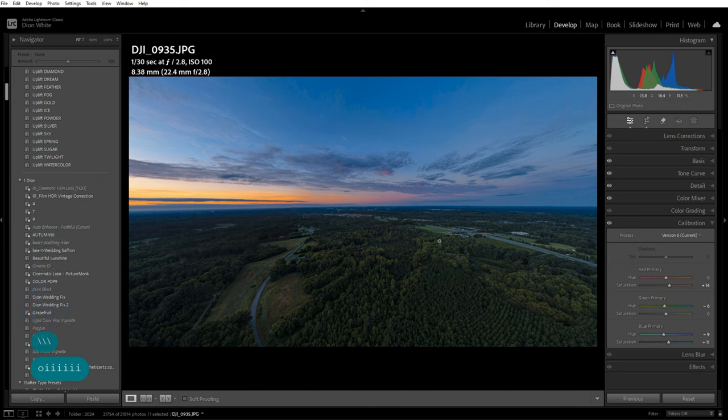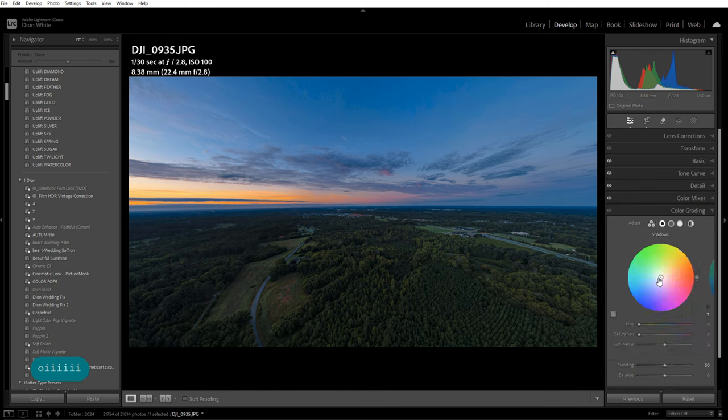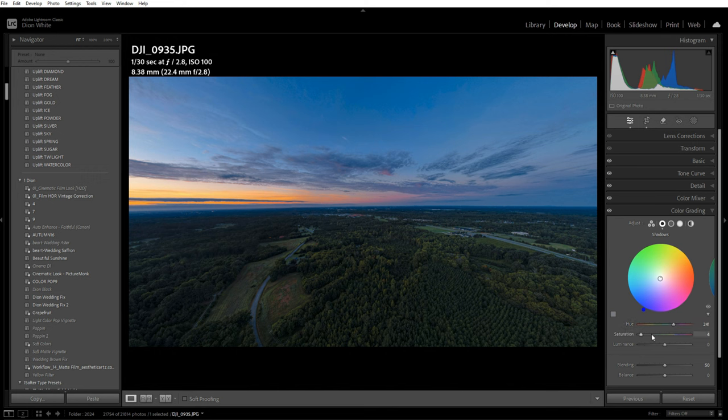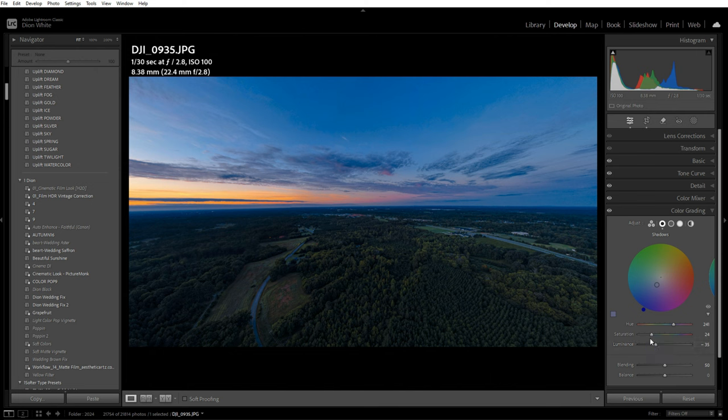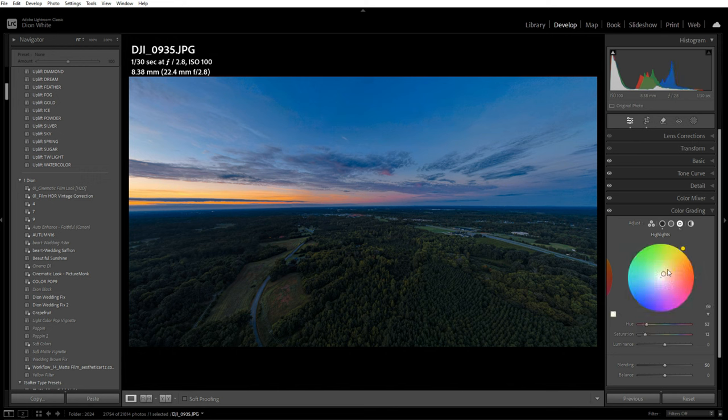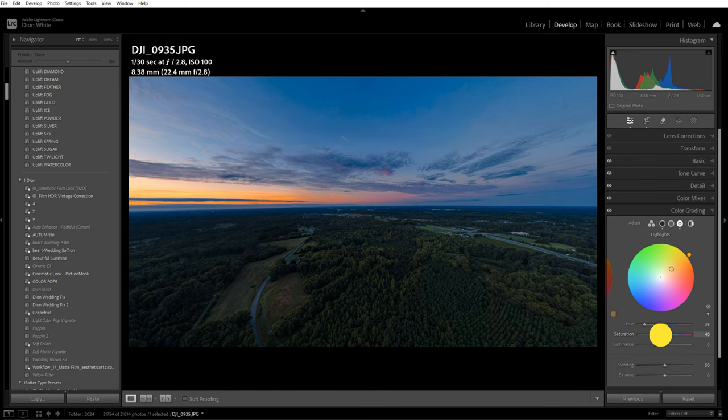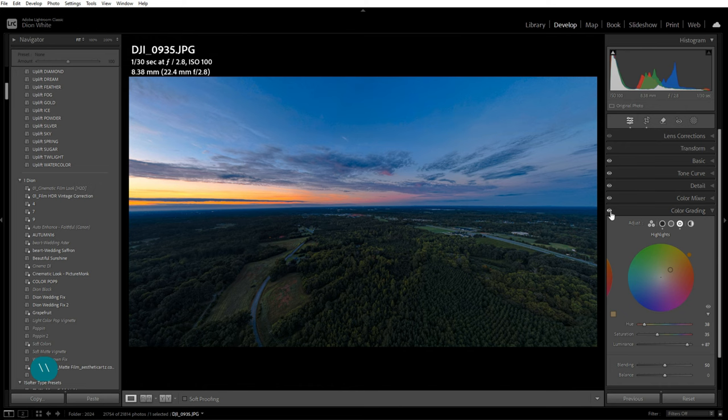If you want, you could do some color grading. Go to your shadows, get some blue in there, find that sweet blue. Turn the luminance down because it is dark, pull that saturation back slightly. Skip mid tones and go to highlights—I want some orange. Turn that saturation up and the luminance up because it's bright, it's the sky. That brings our sky to life.